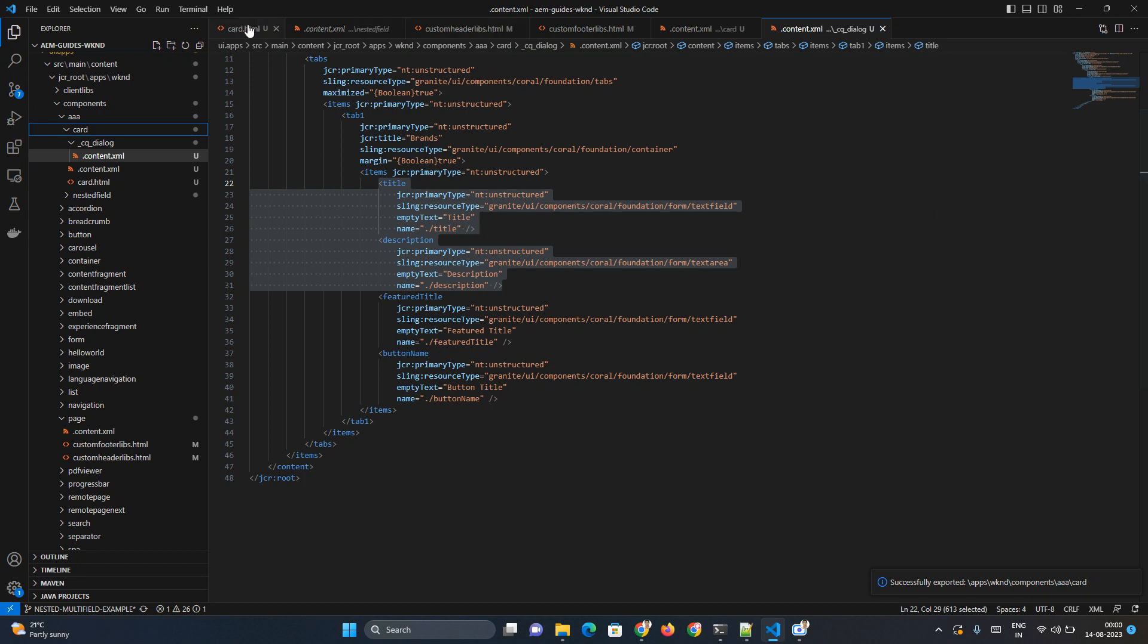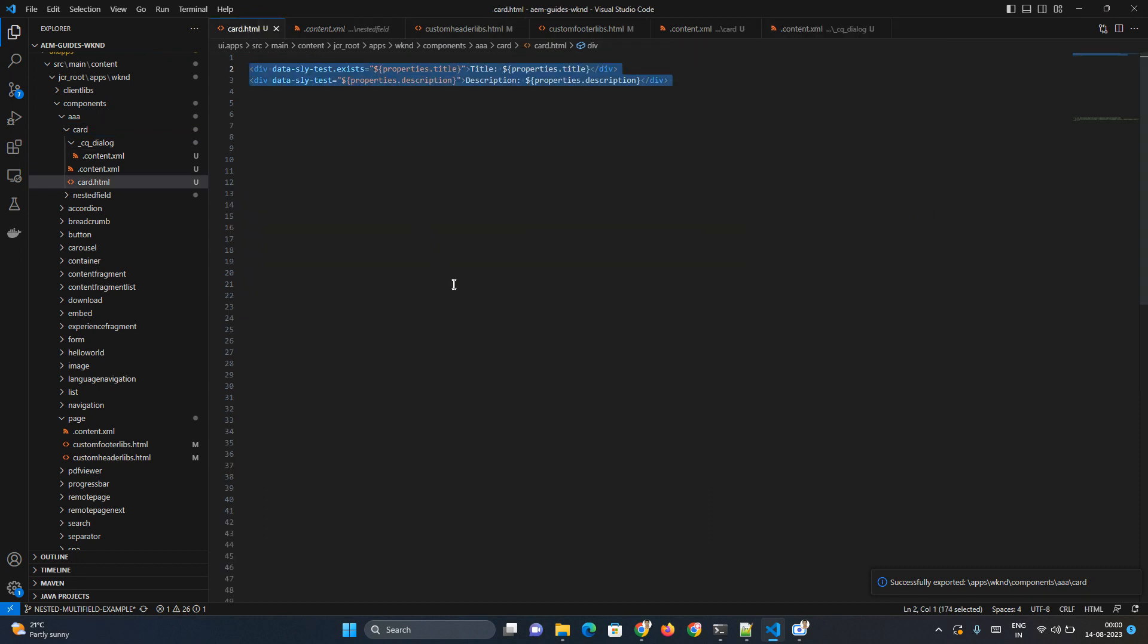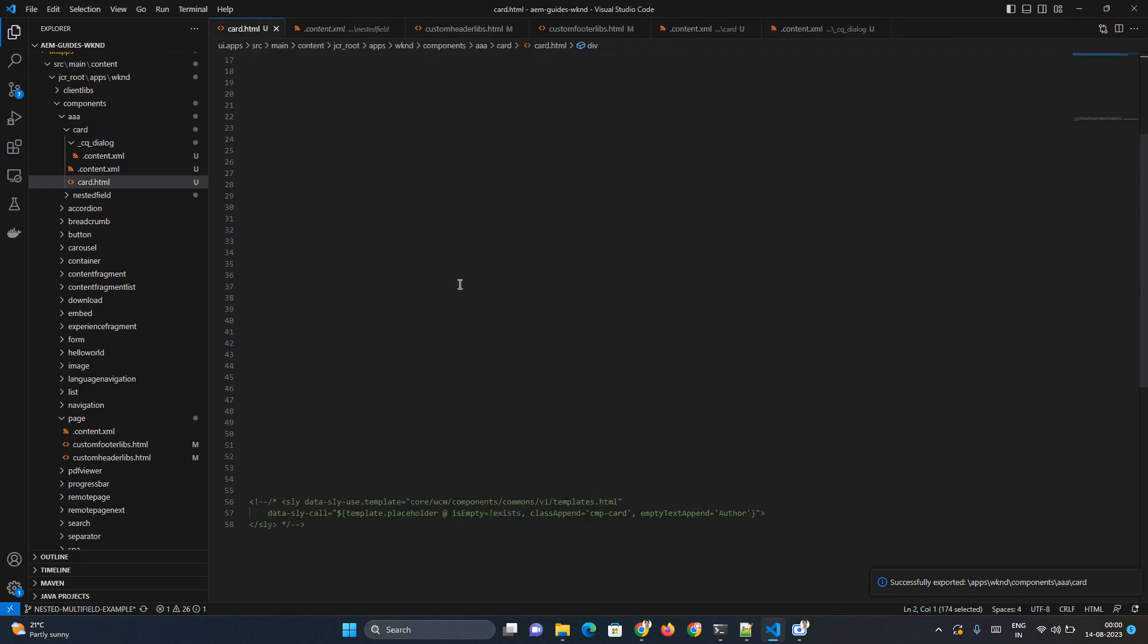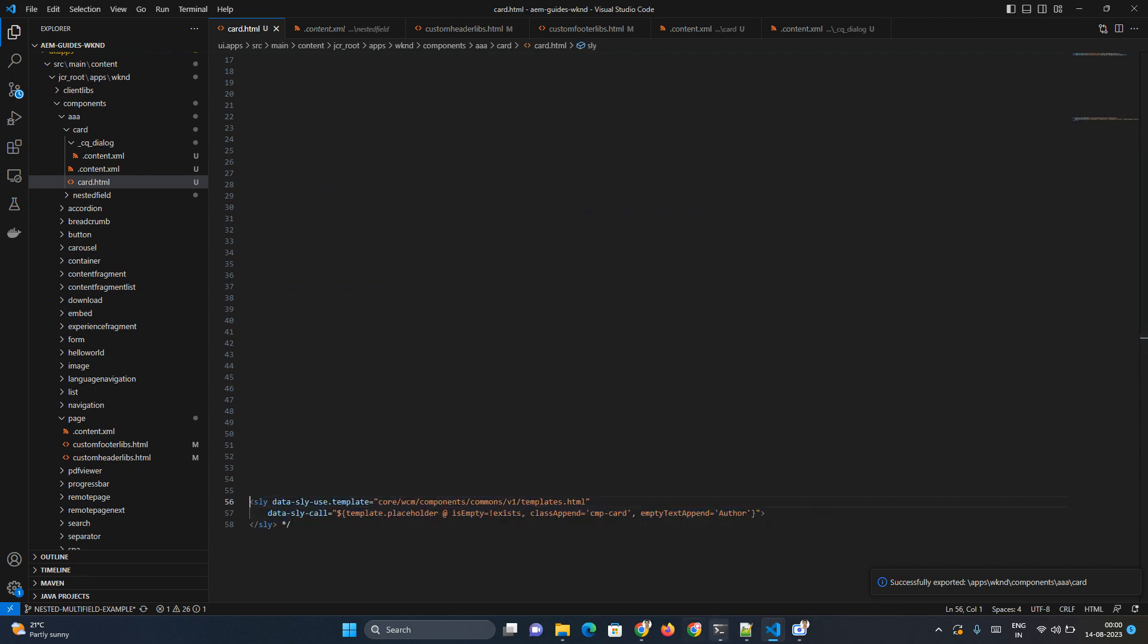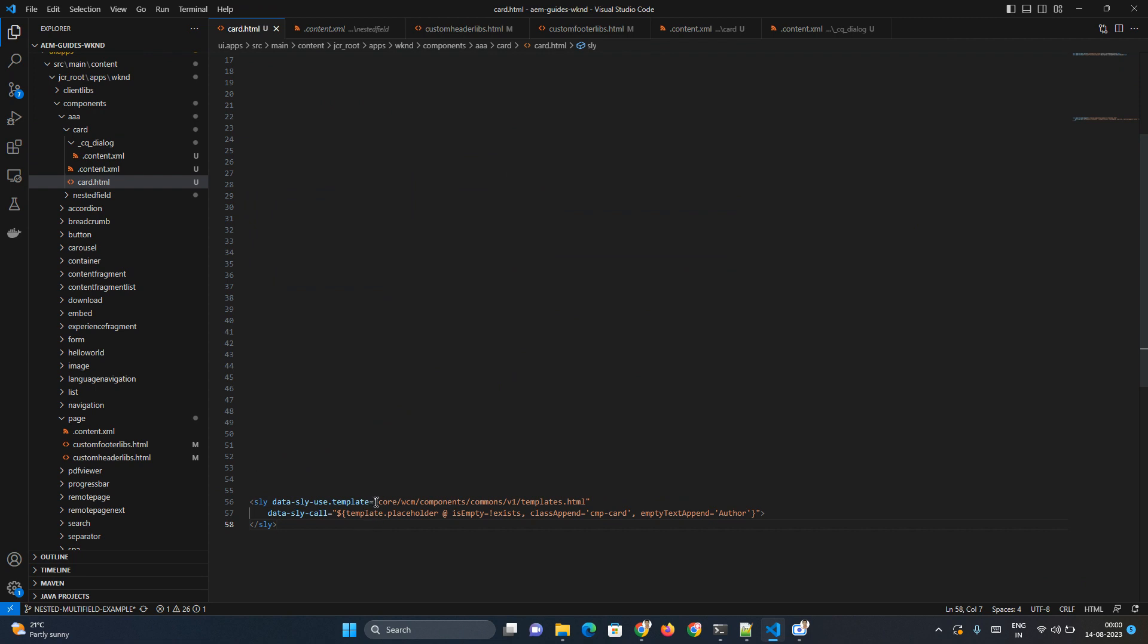And how can we do it? In your component you have to add a template. Let me enable this template. So this is a template provided by the AEM itself. You can follow, you can go to the lib and you will get this particular template.